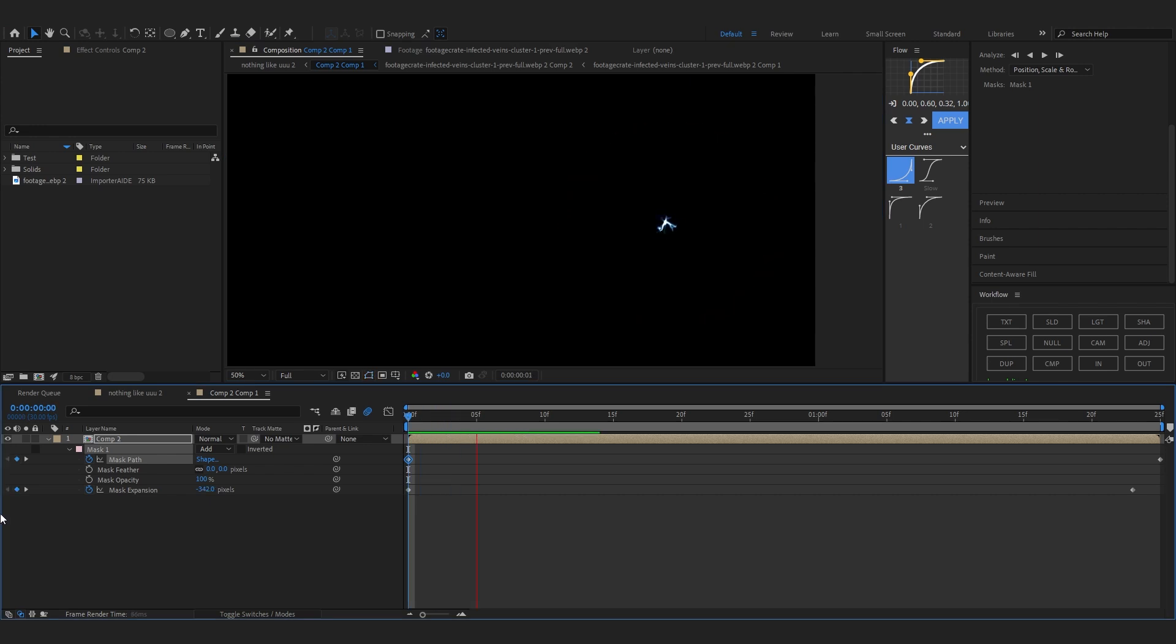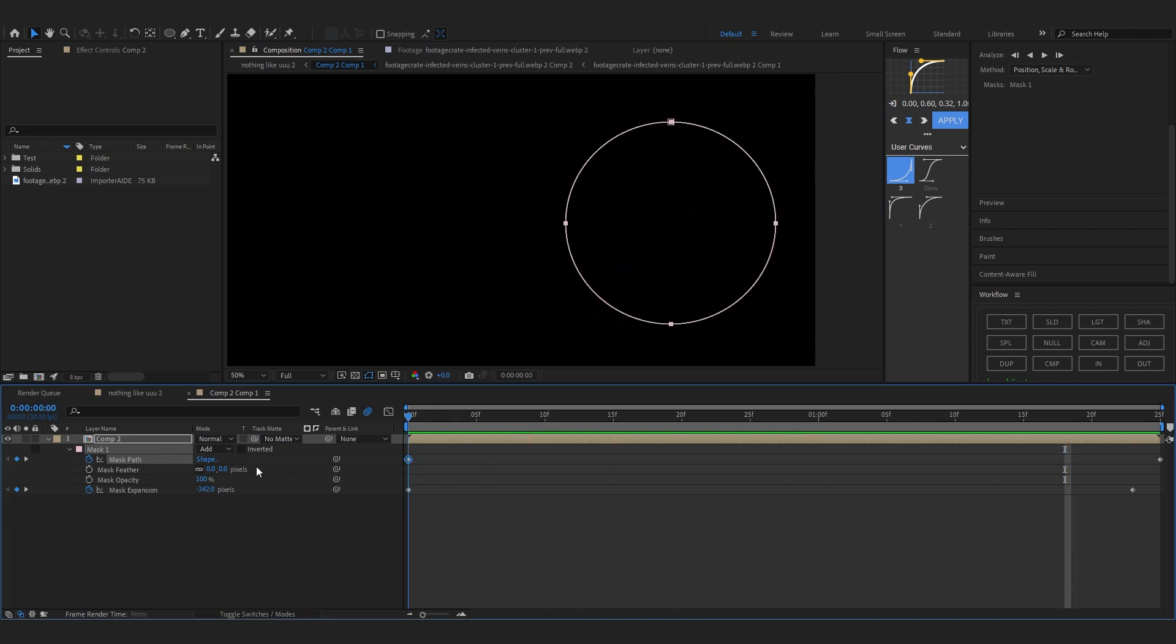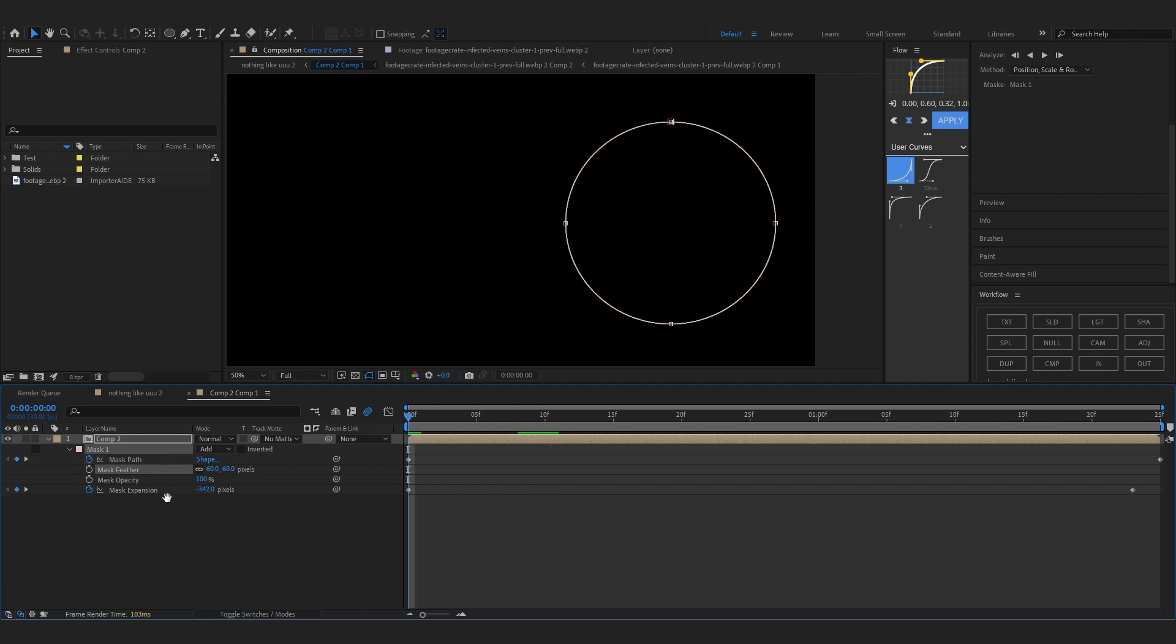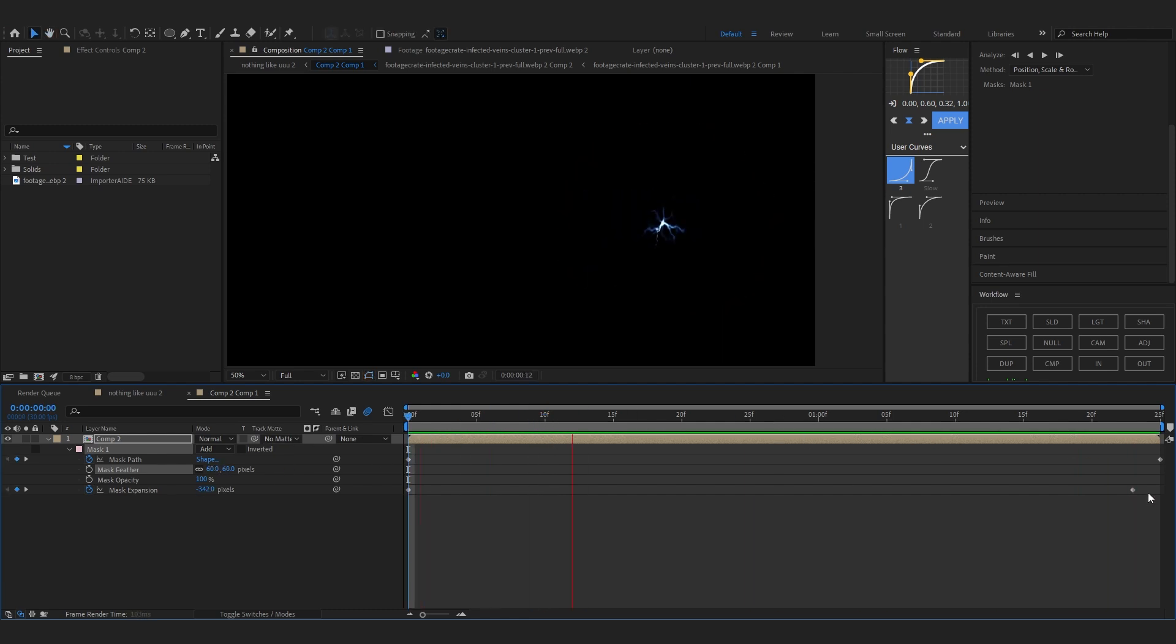As you can see we have the animation right now but it looks pretty choppy, so to make it more realistic in your mask feather, bring it up to like 100. Now 100 would be too much, like something around 50 or 60 should work. That looks pretty solid, I like that for sure.